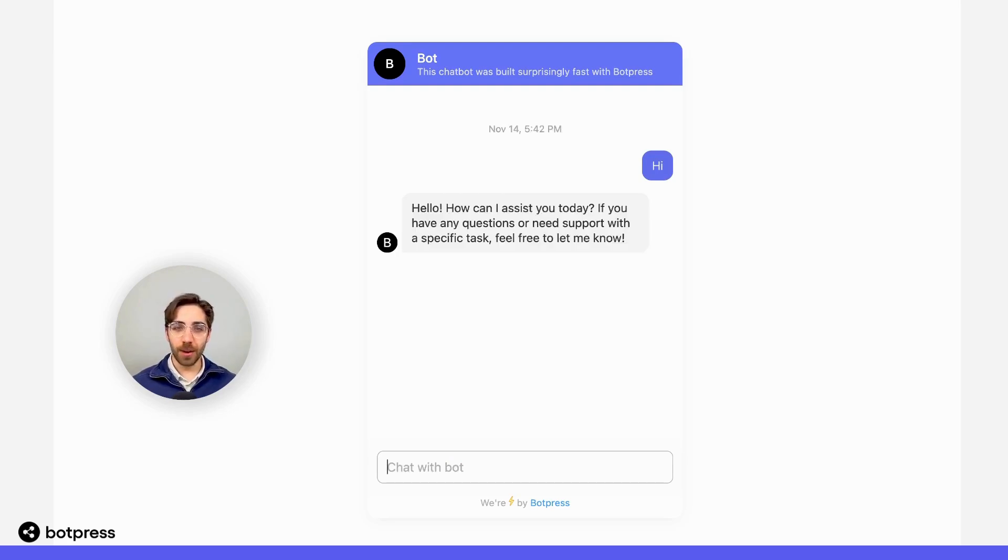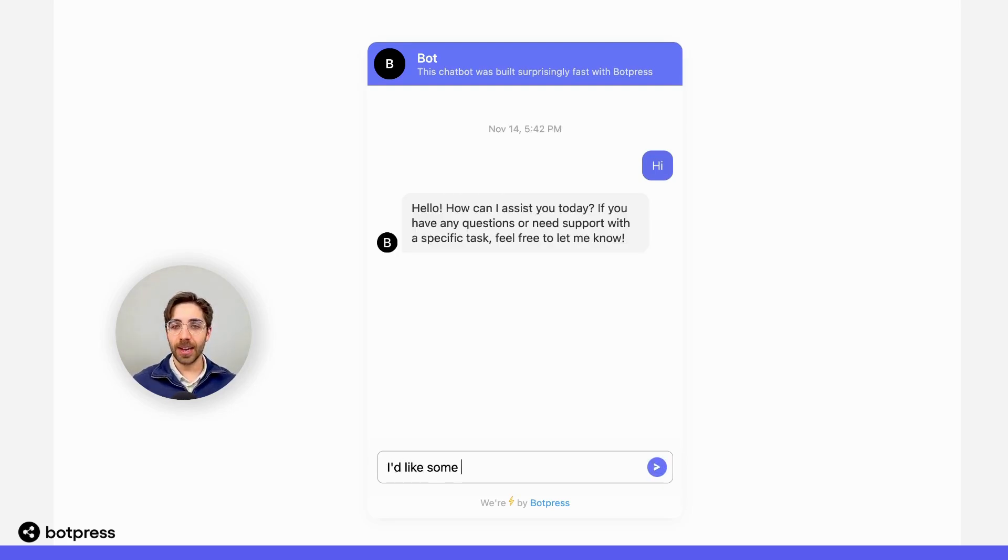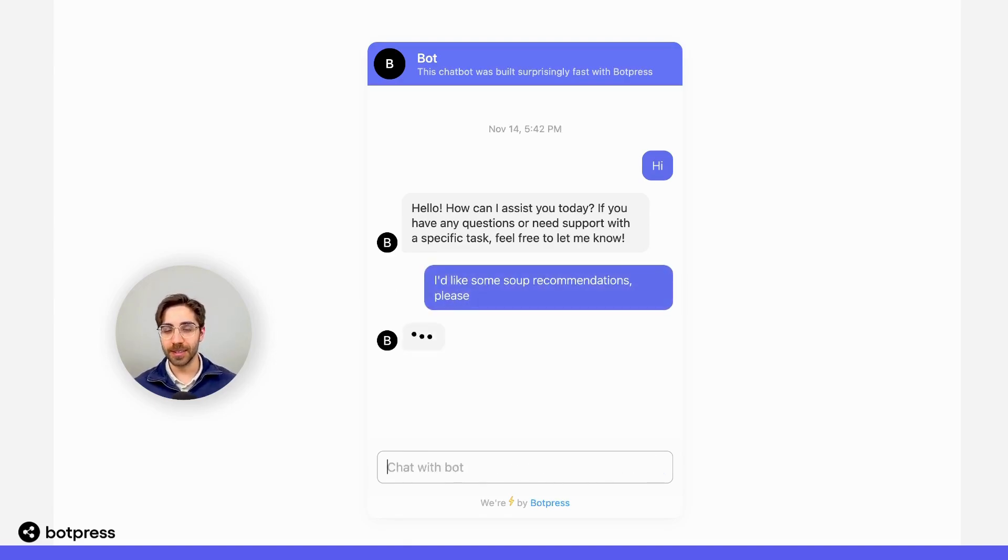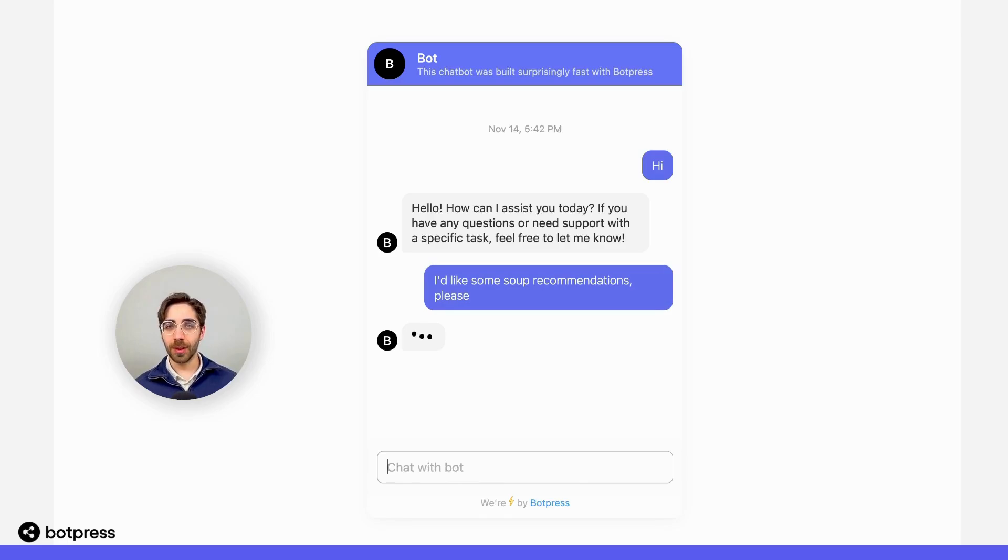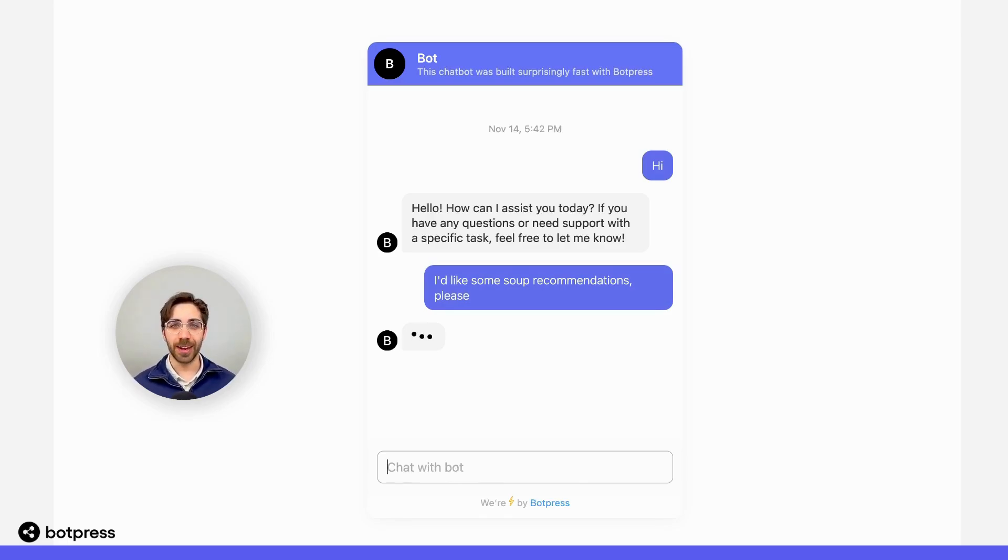The first thing I want to do is ask for something like, I'd like some soup recommendations, please. Now, in this particular example, I'm using GPT-4 to recommend me specific kinds of soup, but that's a pretty trivial and simple example.